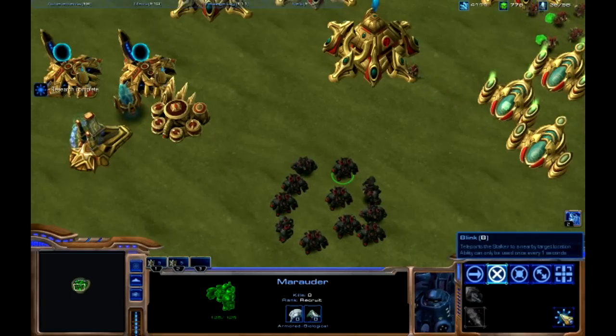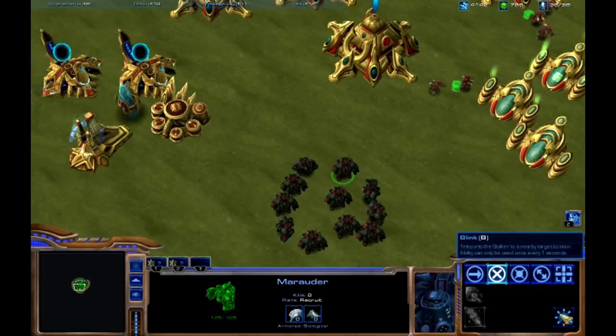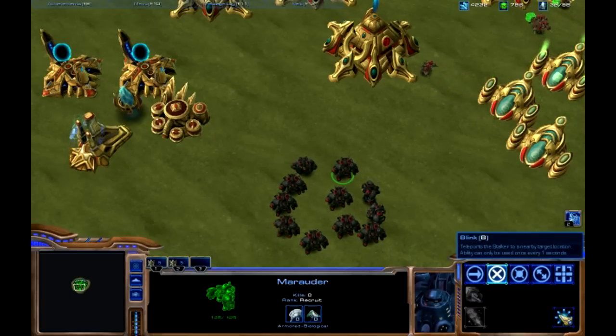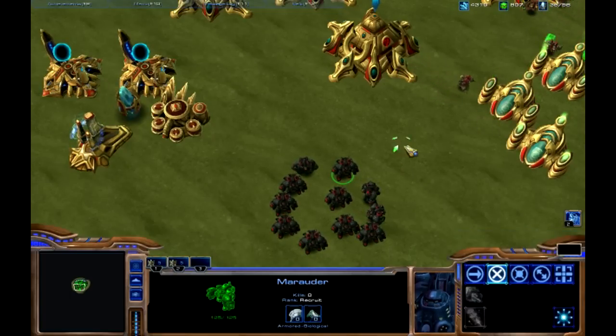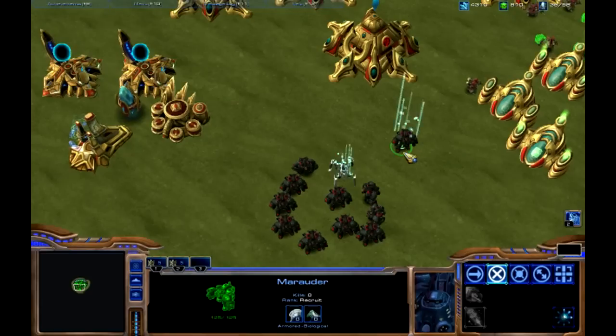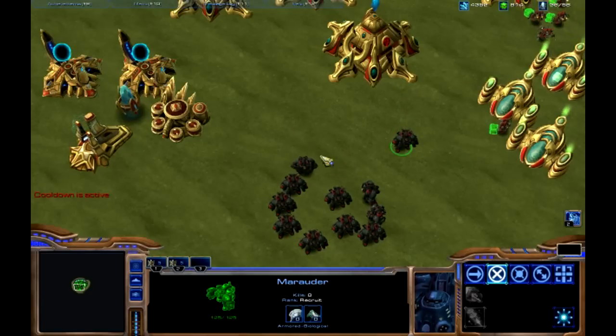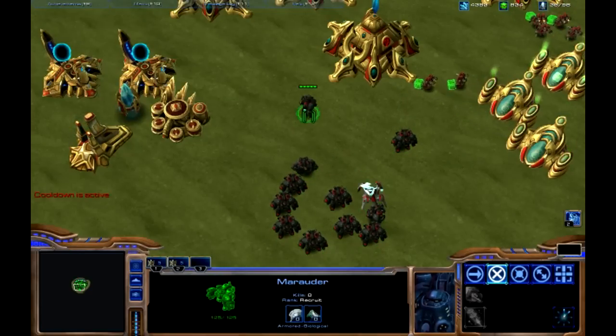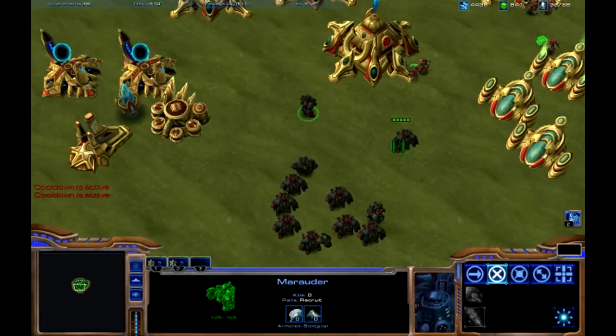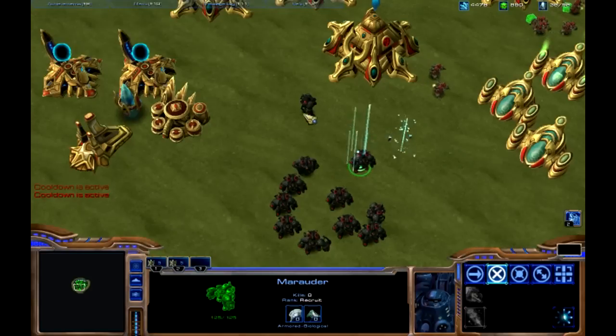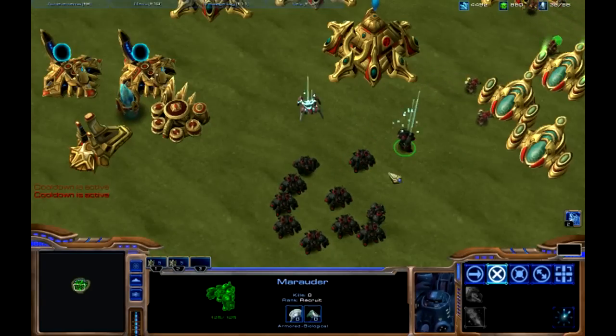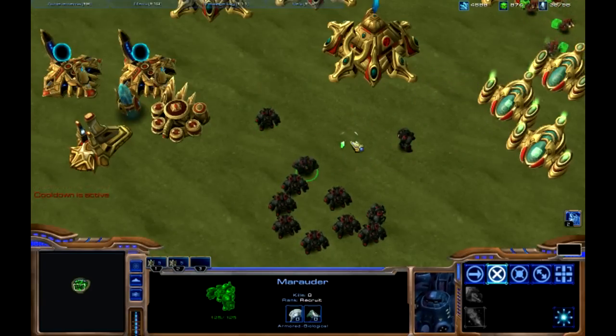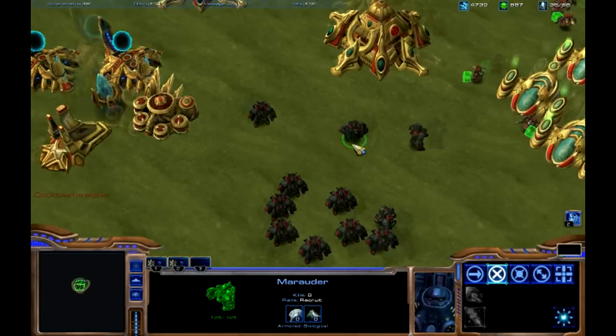Now you can see we can use blink. It says ability can only be used once every one second. Just say when. Blink. Blink. Blink.